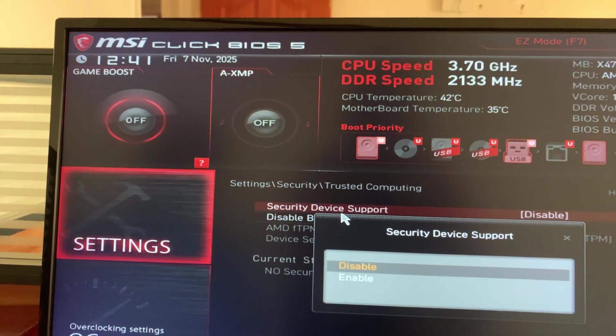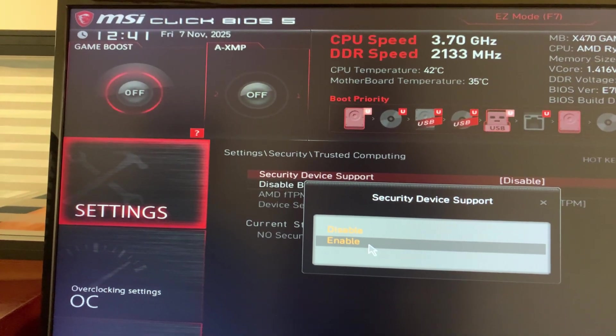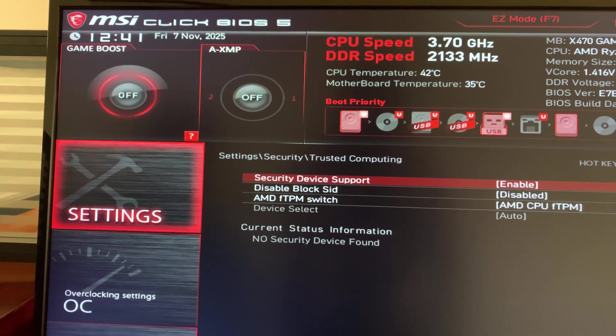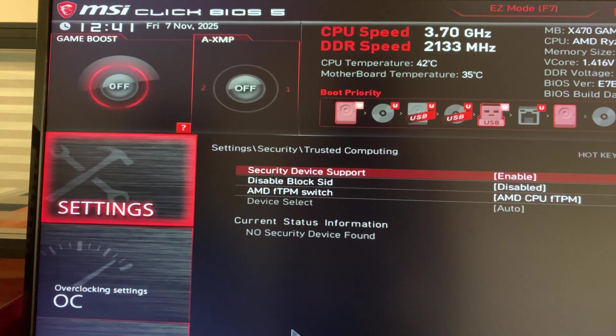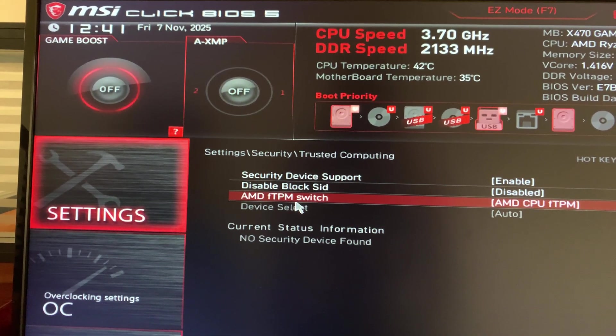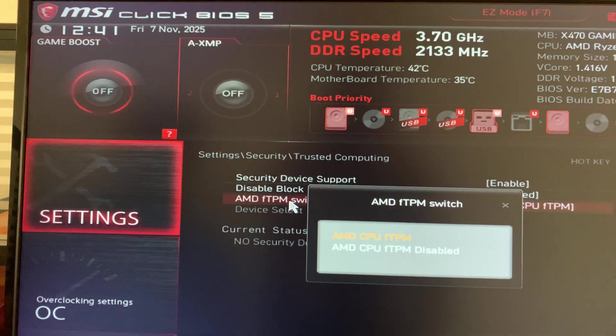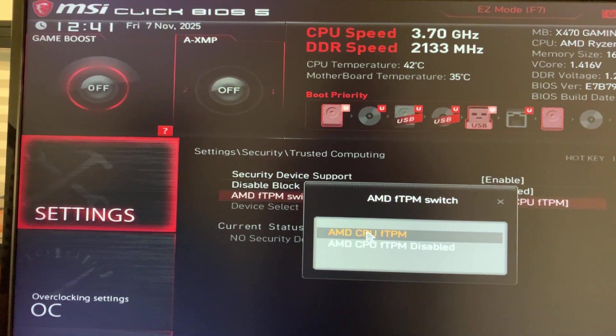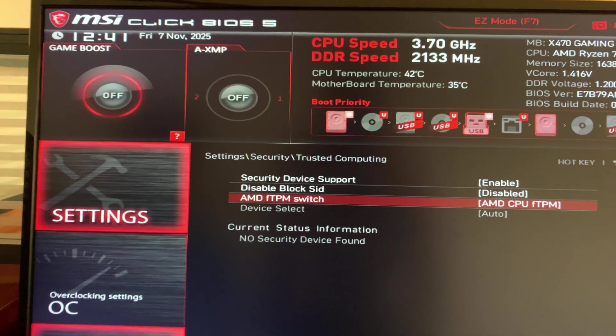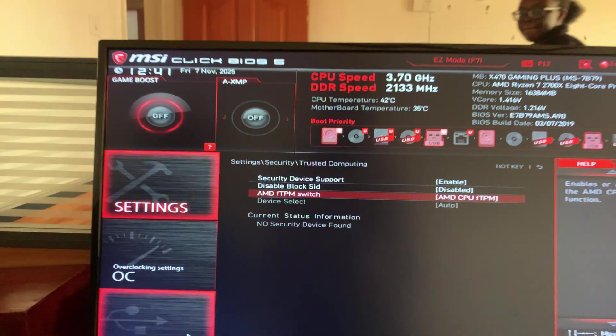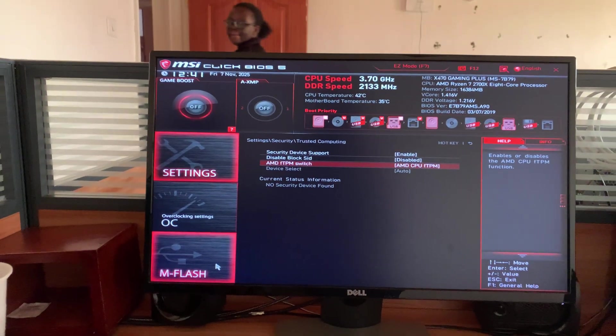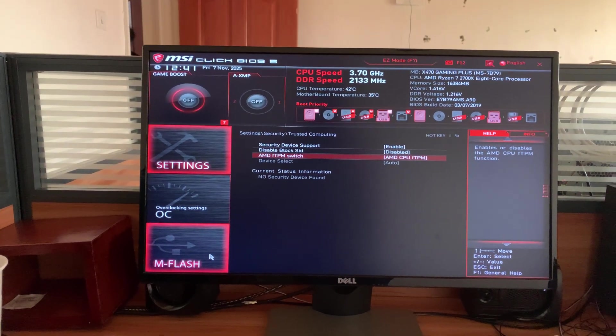Click on that and then enable. Now once that is enabled you'll notice you can now enable the AMD TPM switch. Go ahead and click on it and that's going to enable that feature. Now you should be able to install Windows 11 Pro.